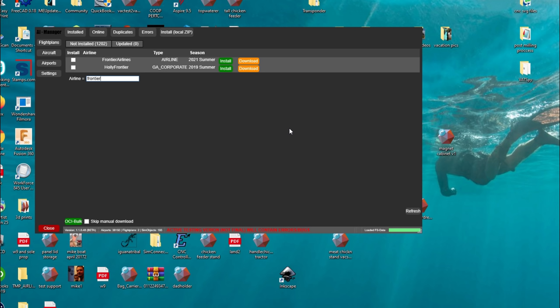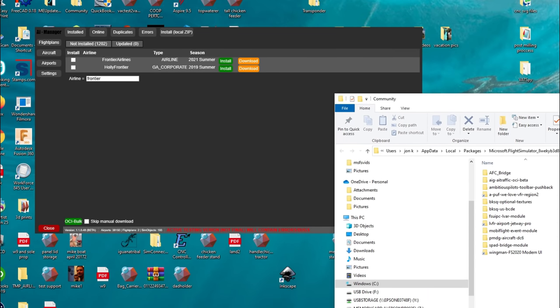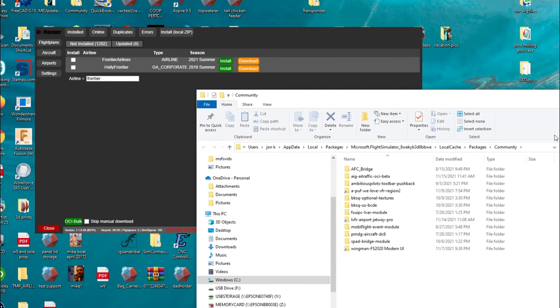Now we're going to move on to the AIG Traffic Controller. The AIG Manager is what creates that folder for you inside your community folder and downloads all those different liveries inside that folder. But that is not what's going to give you the live traffic — that's just going to give you the liveries and the aircraft for the live traffic to use when it injects that into the sim.